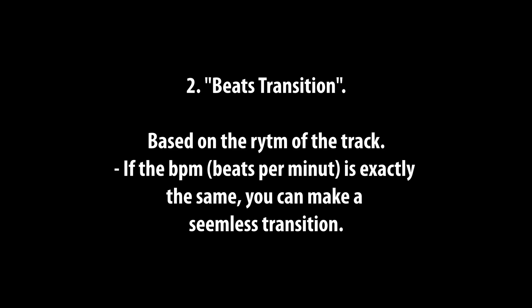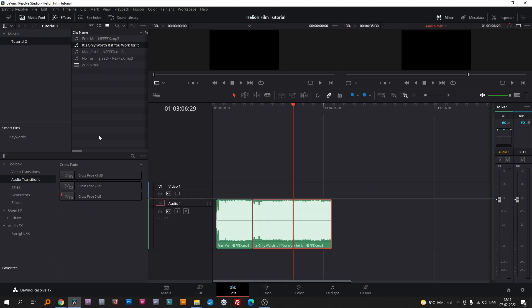Number two: beats transition, based on the rhythm of the track. If the BPM, beats per minute, is exactly the same, you can make a seamless transition.